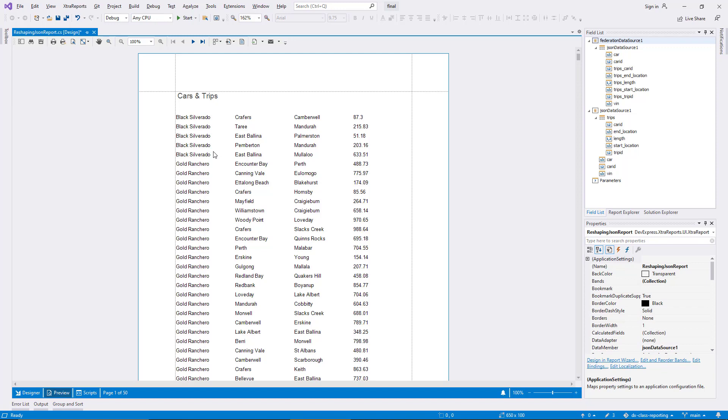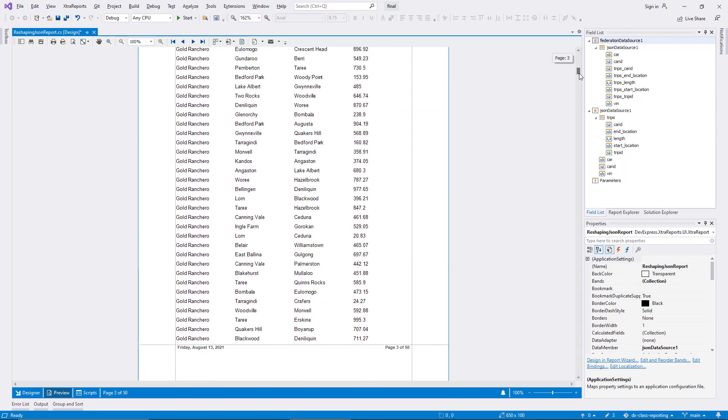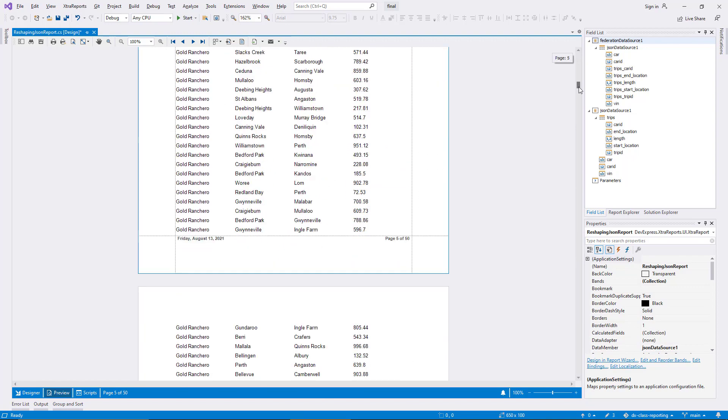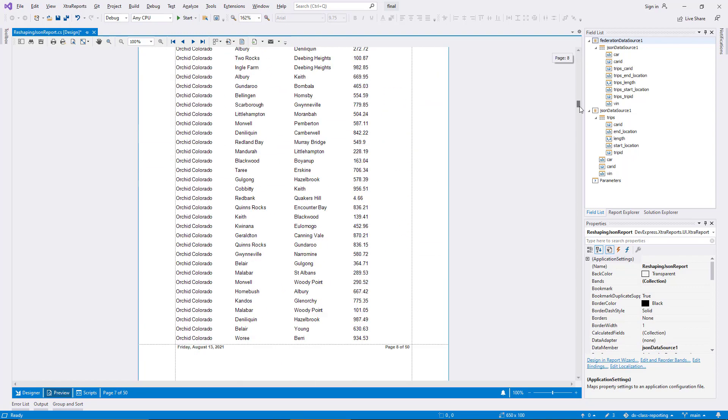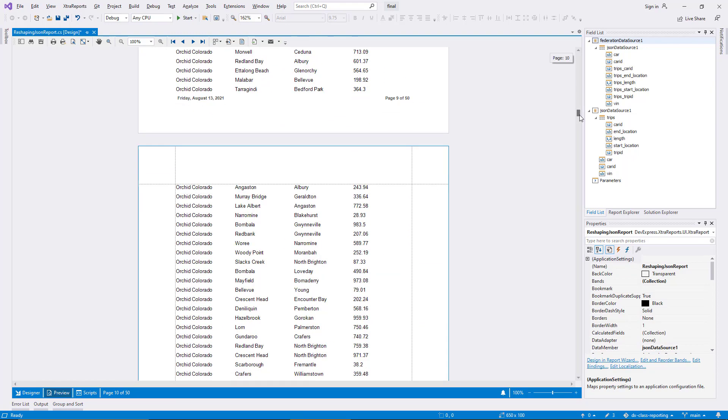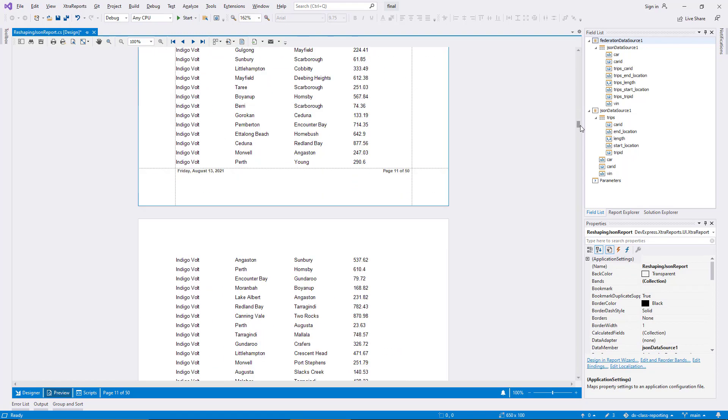Since the JSON data nests the trips inside each outer car object, it would not be possible without the federation data source to generate a flat list of all trips.